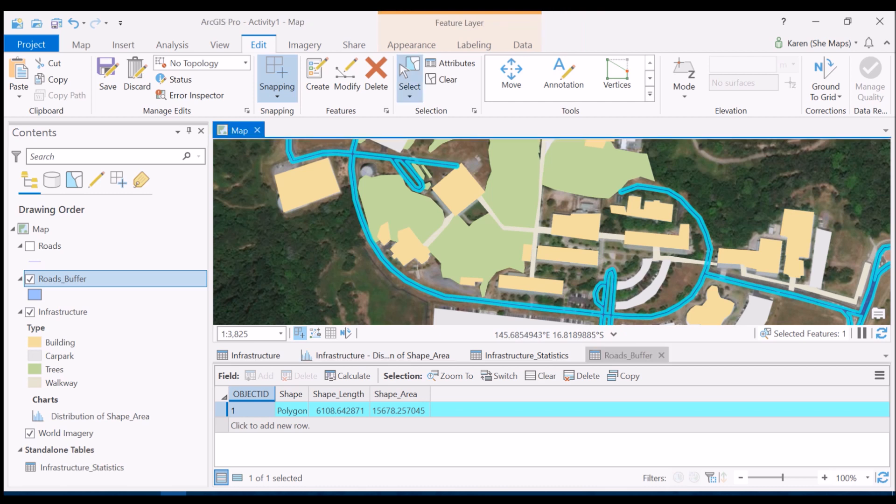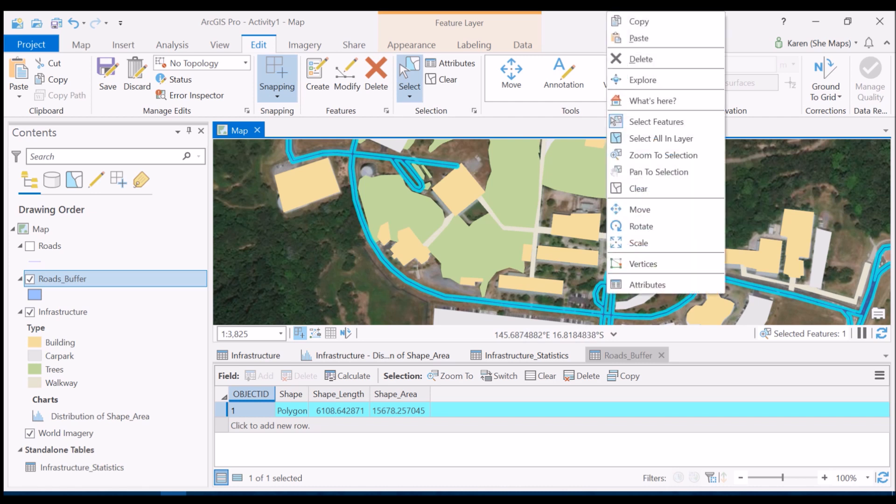Now all I need to do to copy this particular feature is to make sure under the edit tab you have select clicked on, and then you can right click inside your selected feature and go to copy.